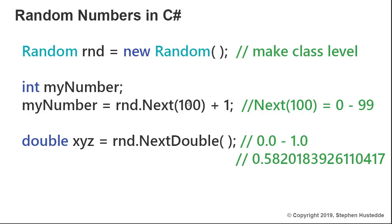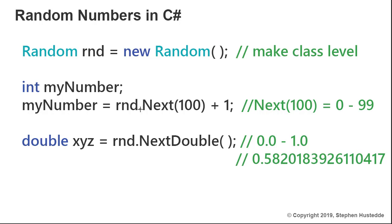It's going to go from zero to this number, but this number is not inclusive. So Next(100) generates a number between 0 and 99. If I wanted a number between 1 and 100, I would simply add 1, because if it generates 0 and I add 1, that's 1. If it generates 99 and I add 1, that's 100. Every time I call this RND.Next(100) + 1, I'm going to get a value that's randomly generated between 1 and 100.